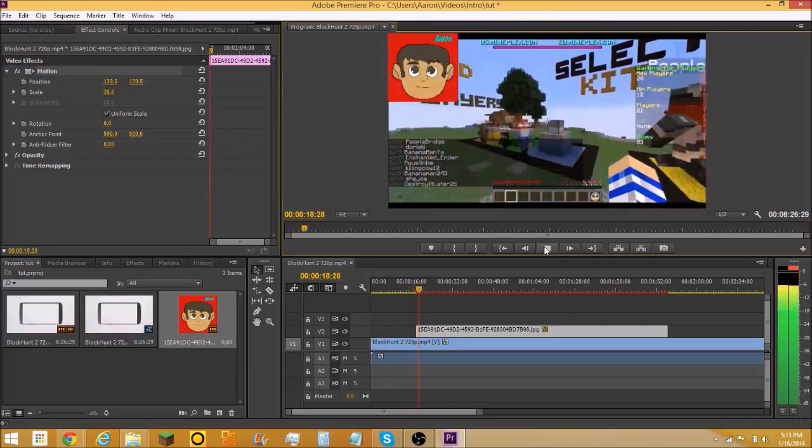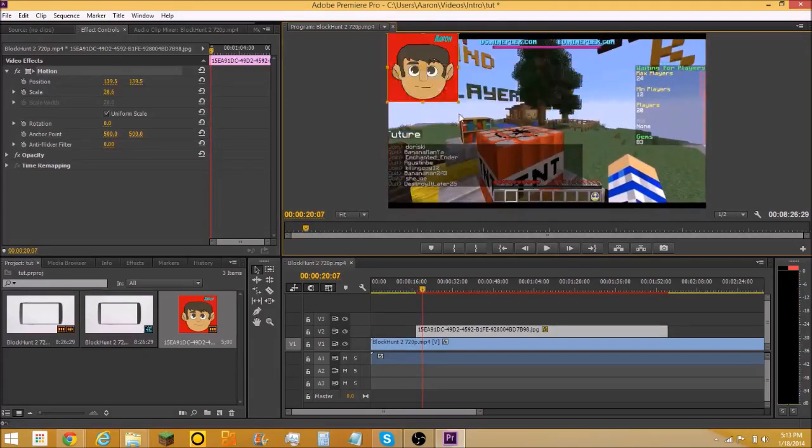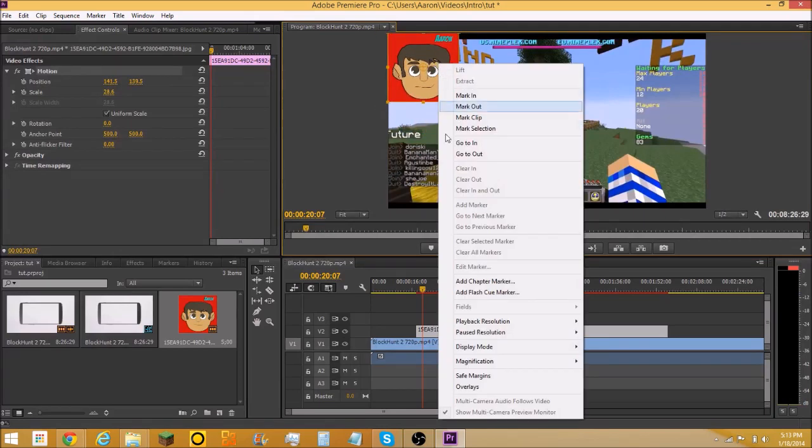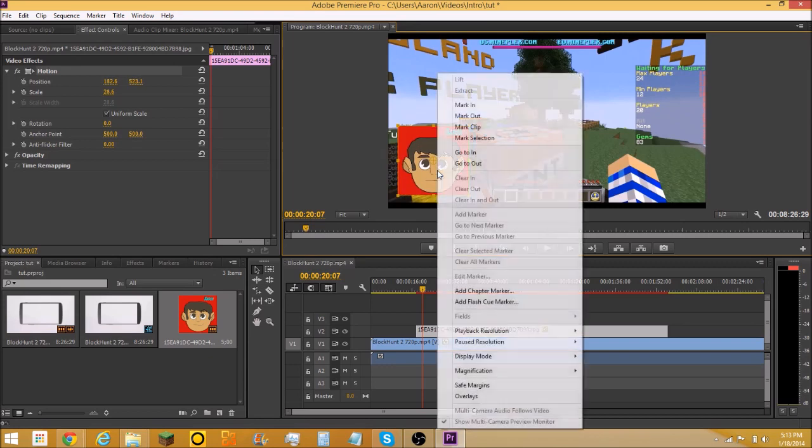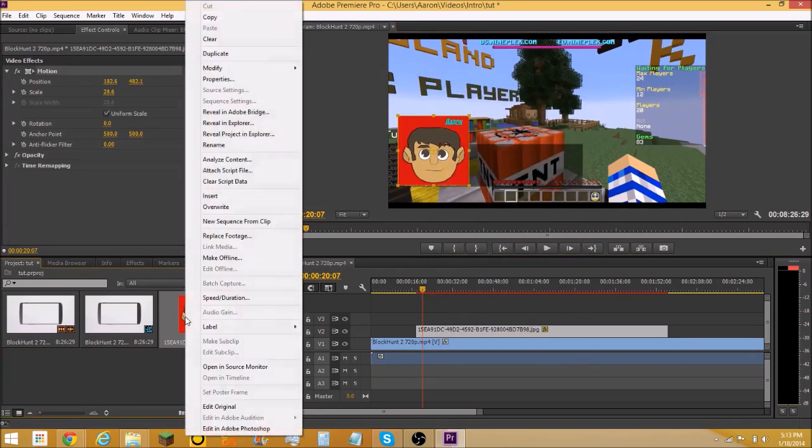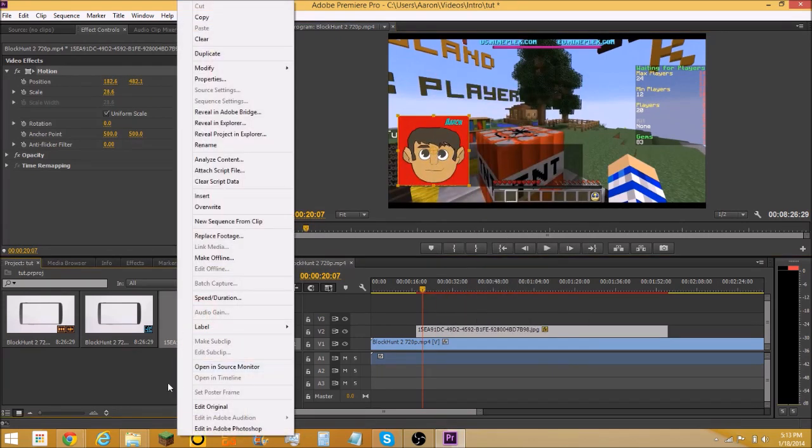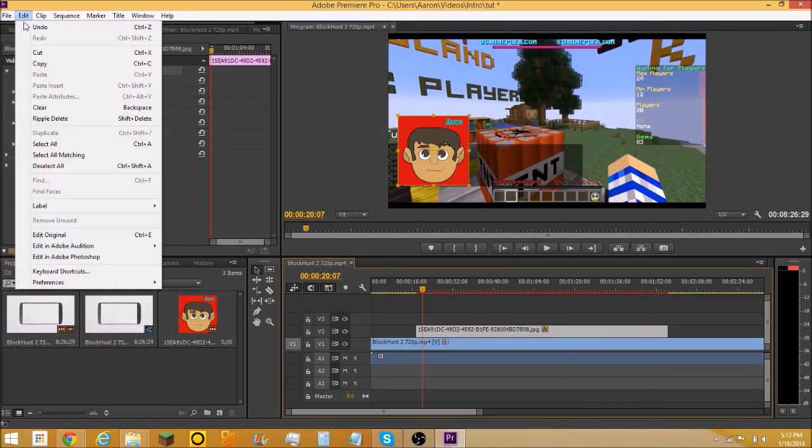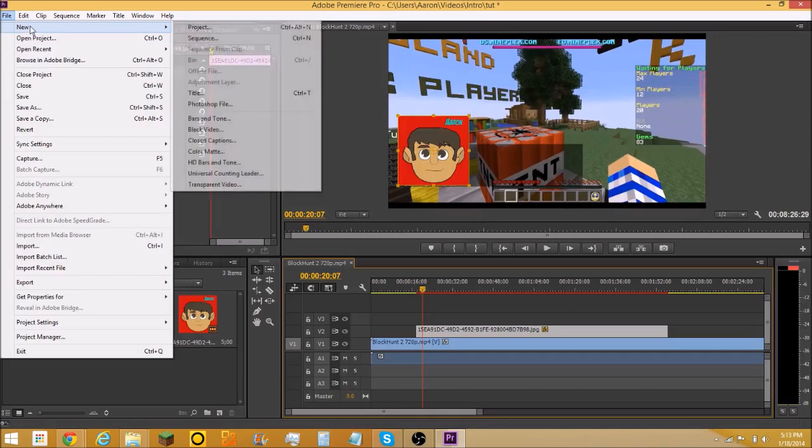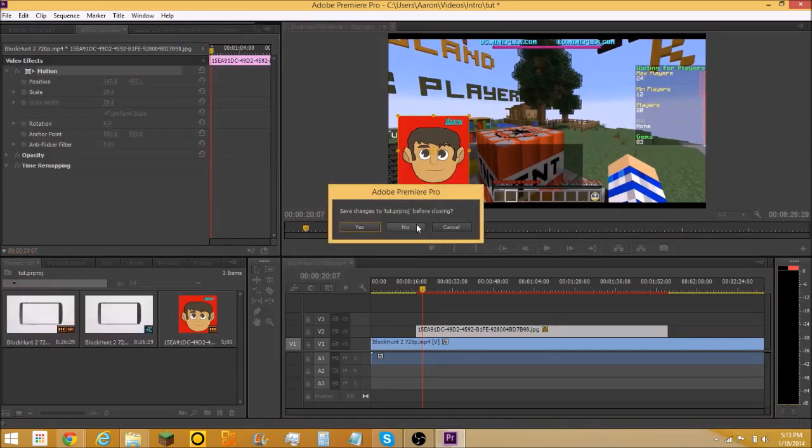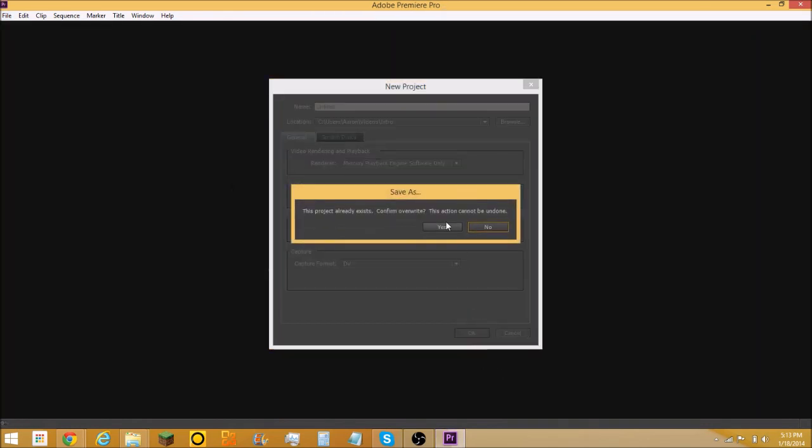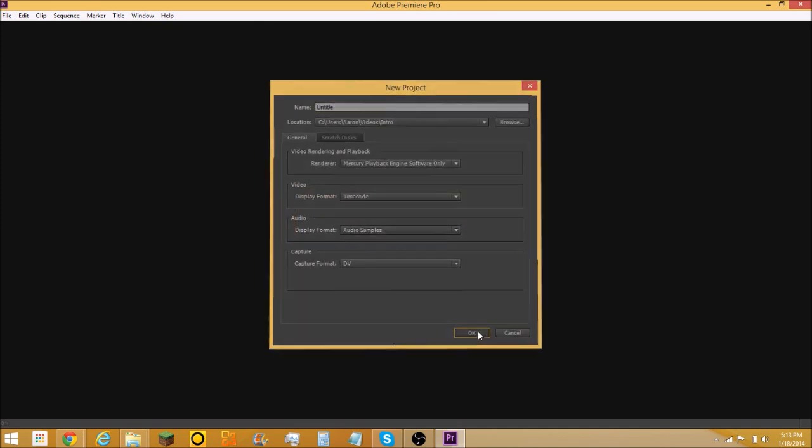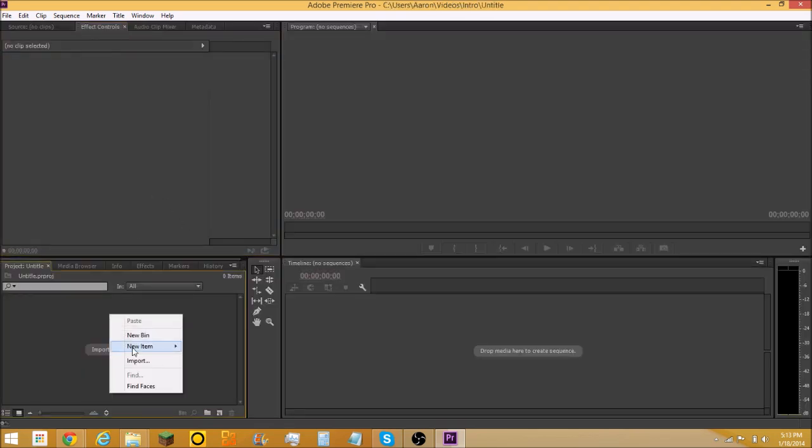There it is, right there. Now if you're going to make an outro and you want different clips, I don't want this in here anymore. I forgot how to delete it. Let's just go to a new thing, untitled.